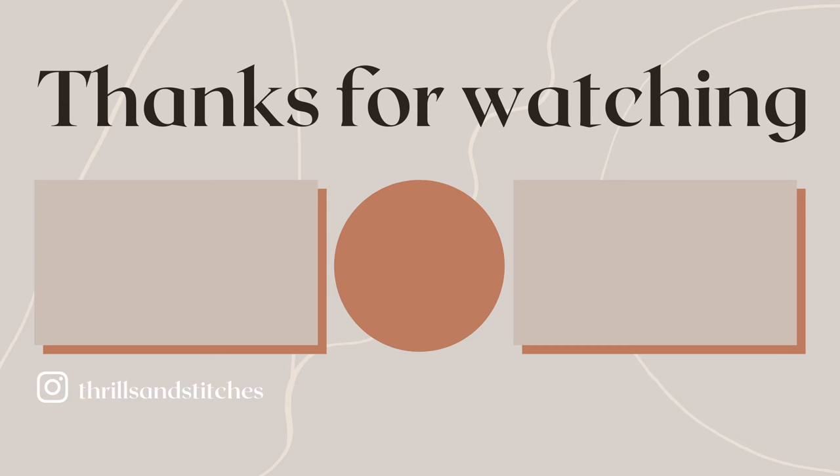If you enjoyed this video, please give it a thumbs up, leave a comment, and if you haven't yet, please subscribe. I would really appreciate it. Thank you so much for watching and I hope I see you next time.